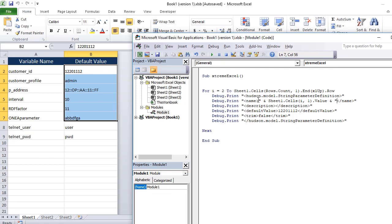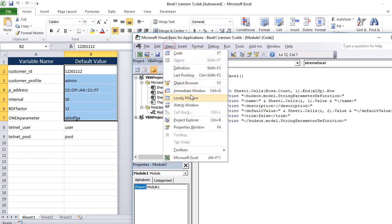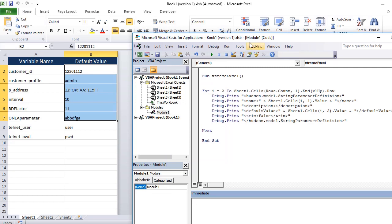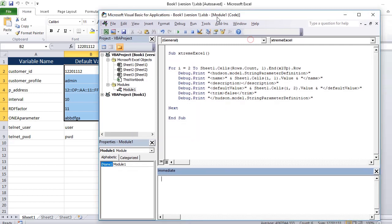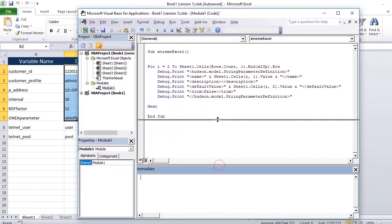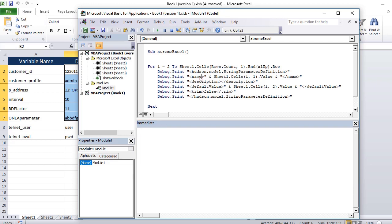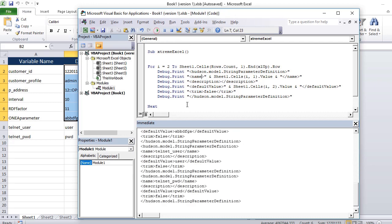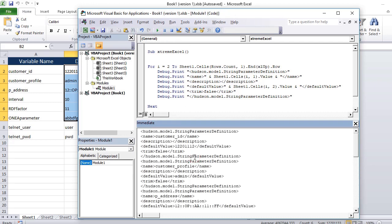Now once we do this we are ready and we can open the immediate window to see the console and then if we run this piece of code you will see it has generated the code.